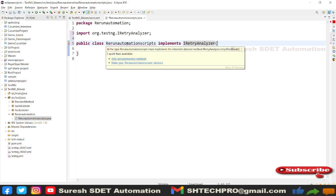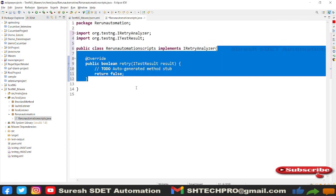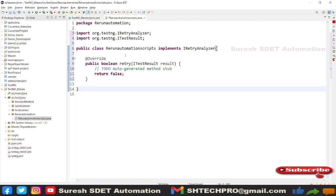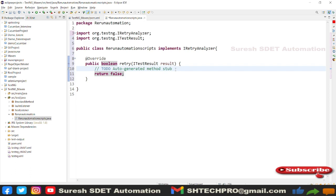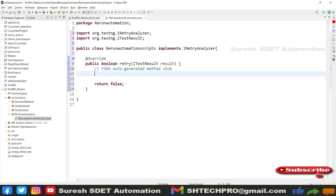You will see some errors. When you mouse over it, it will tell you to add unimplemented methods — just click on 'Add unimplemented methods'. This has only one method called 'retry' that takes the parameter ITestResult. It returns false initially; when it returns true it exits. We need to explicitly return true so it exits this method and publishes a passed result in your report. Let me create a few required variables — starting with 'retryCount'.